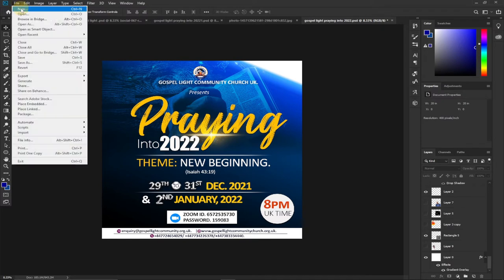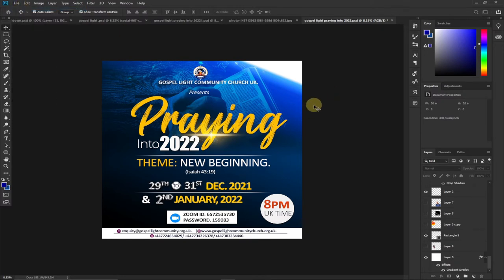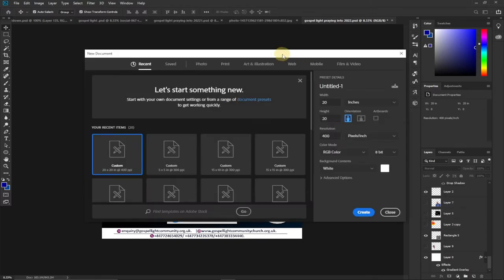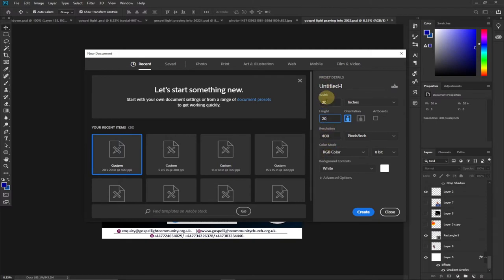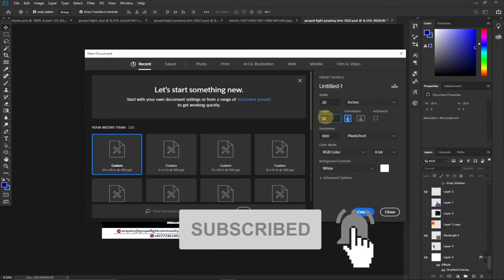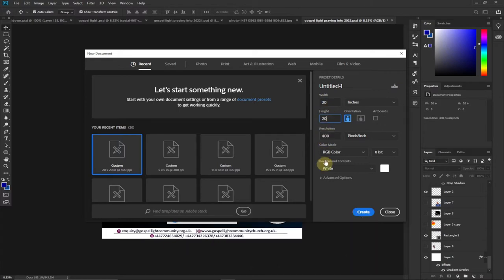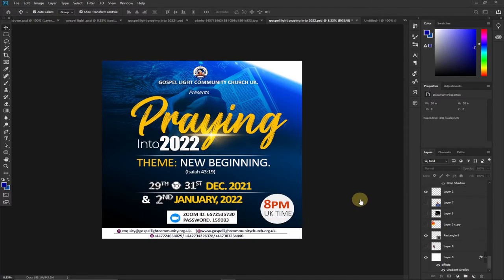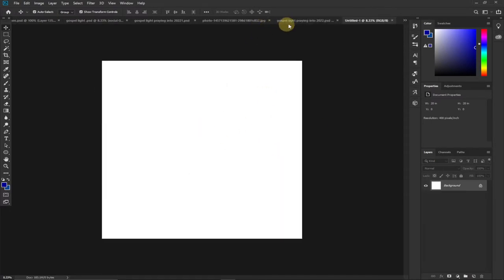To create the background, I'll go to File and then New. I'm going to set my background to 20 by 20 inches — this size fits for WhatsApp DPs and status. The resolution is going to be around 400 because I want a quality flyer. For the height and width I'll go with those settings, the background is going to be white, and I'll click Create.